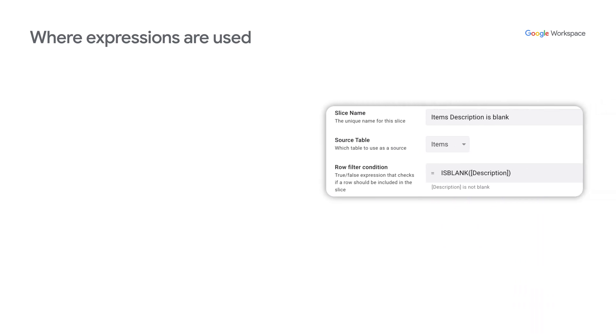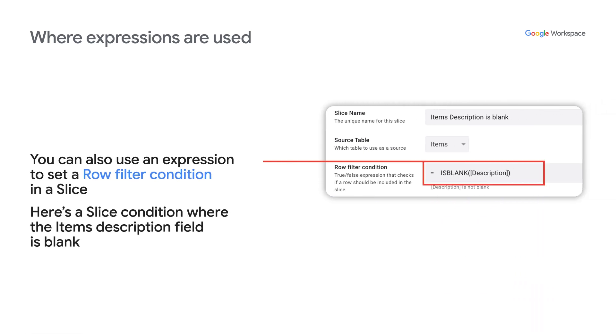You can also use an expression to set a row filter condition in the slice. For example, here's a slice condition to fetch rows where the description field is blank.